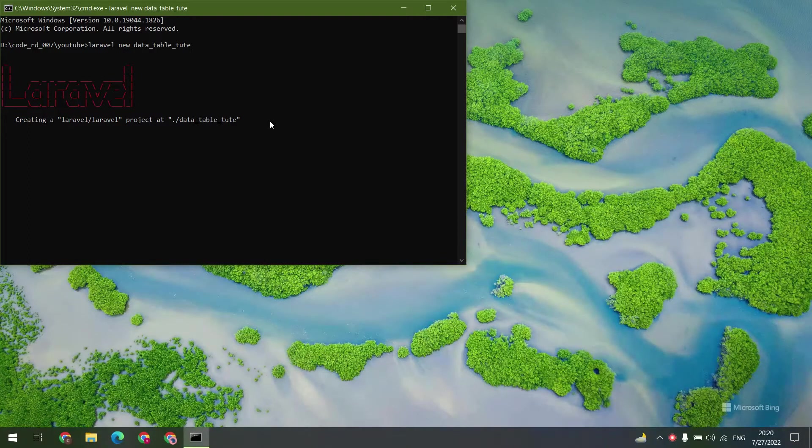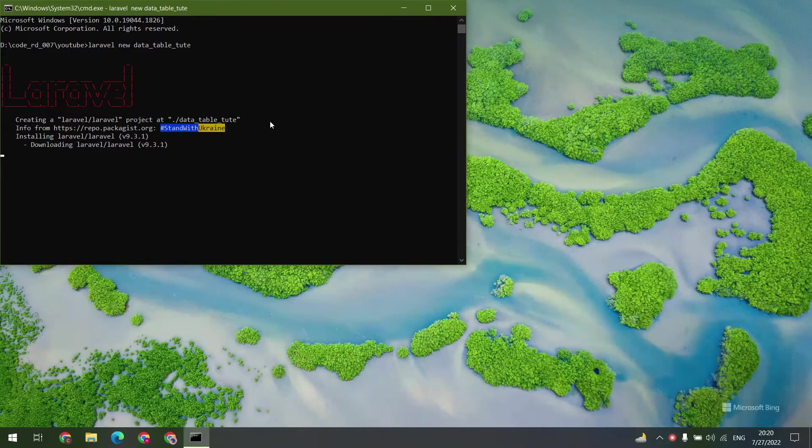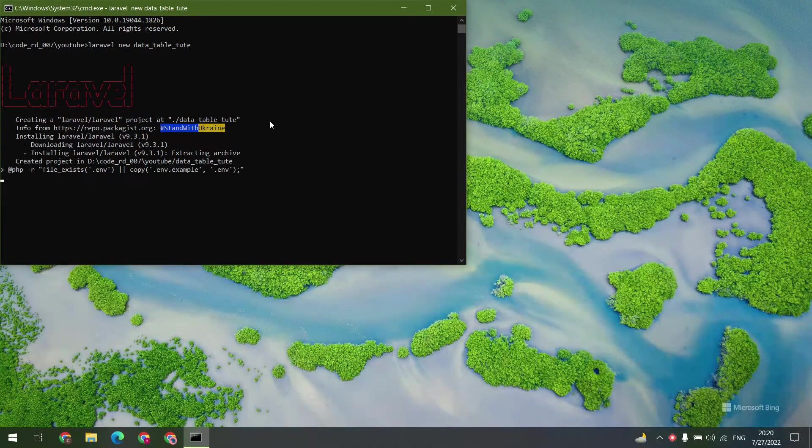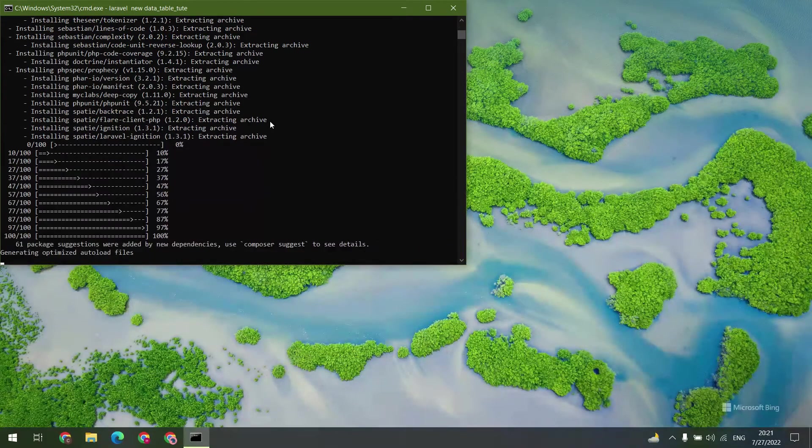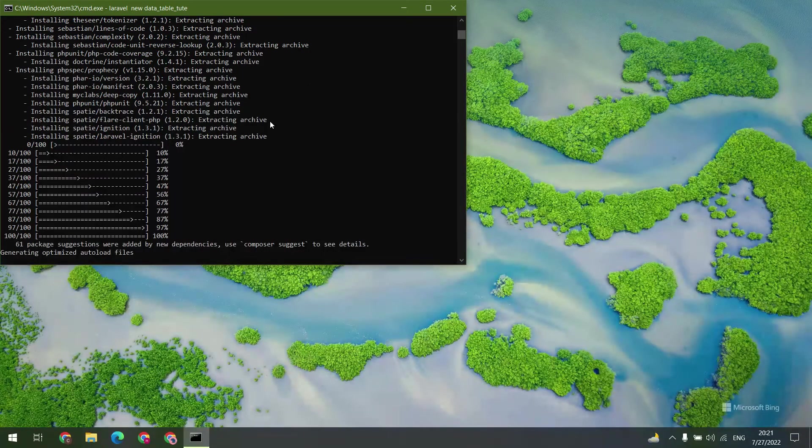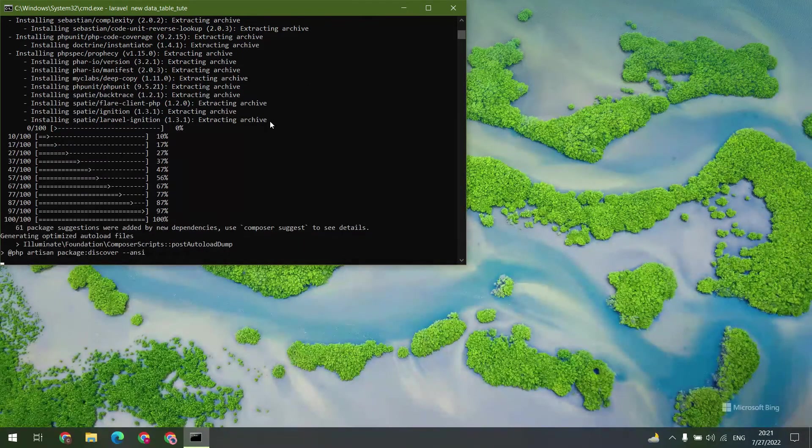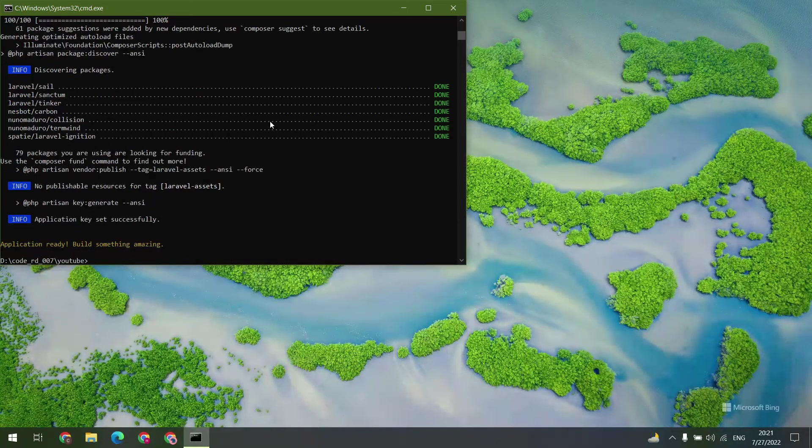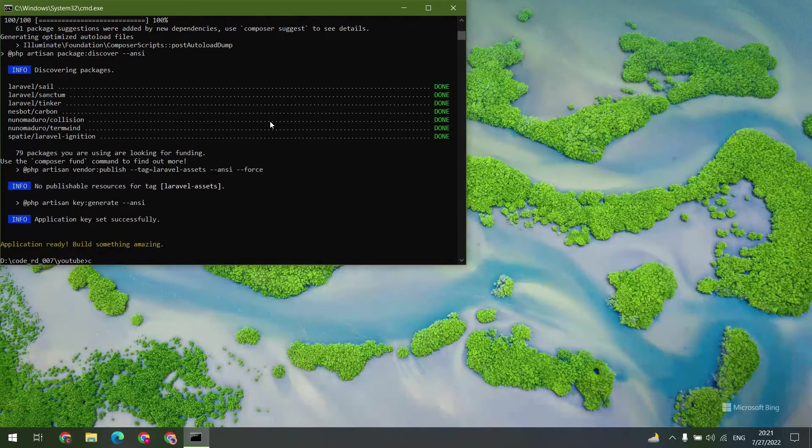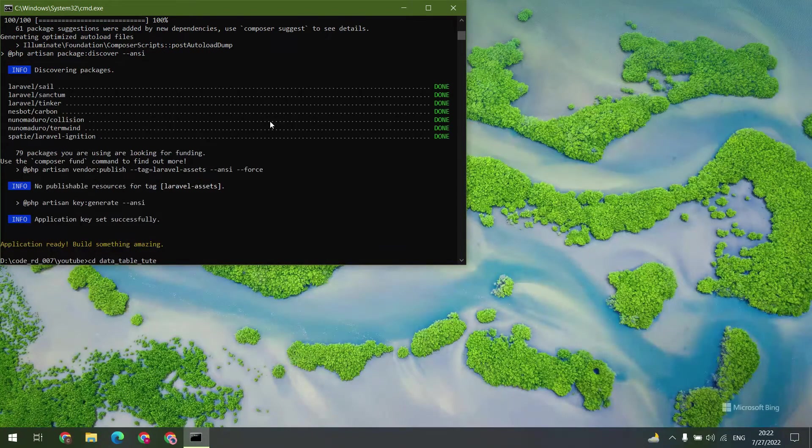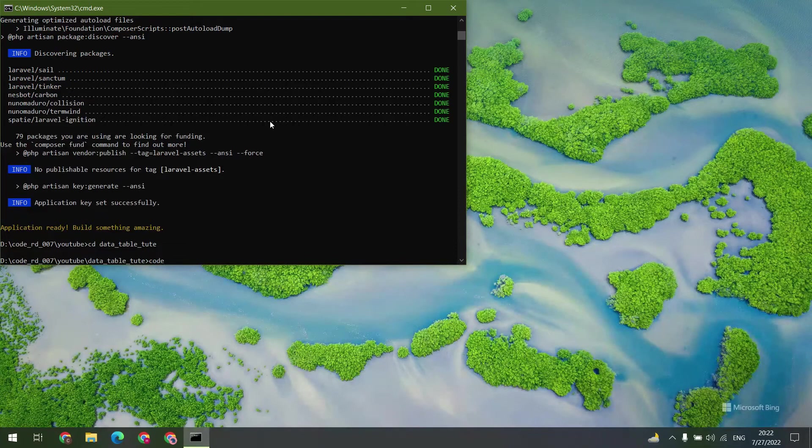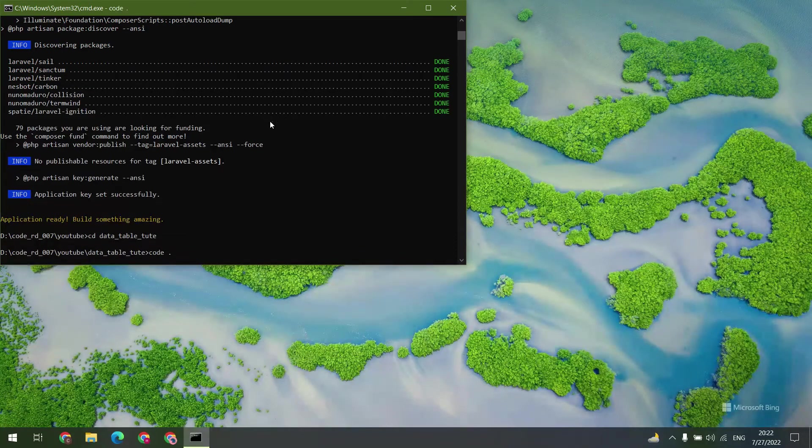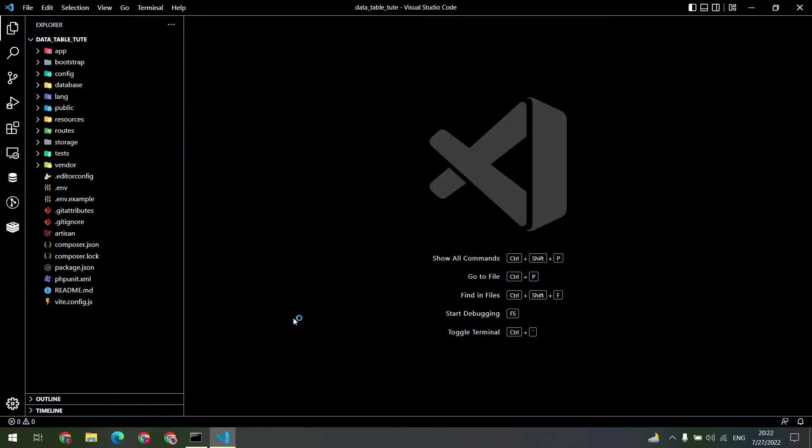Let's wait for the installation to complete. Okay, installation is completed successfully. Now open the code in VS Code. Let me close the command prompt.